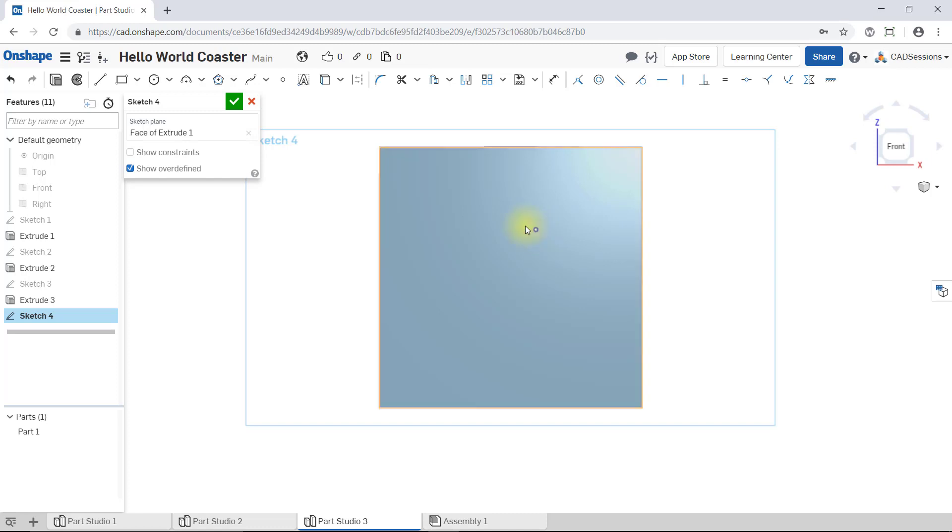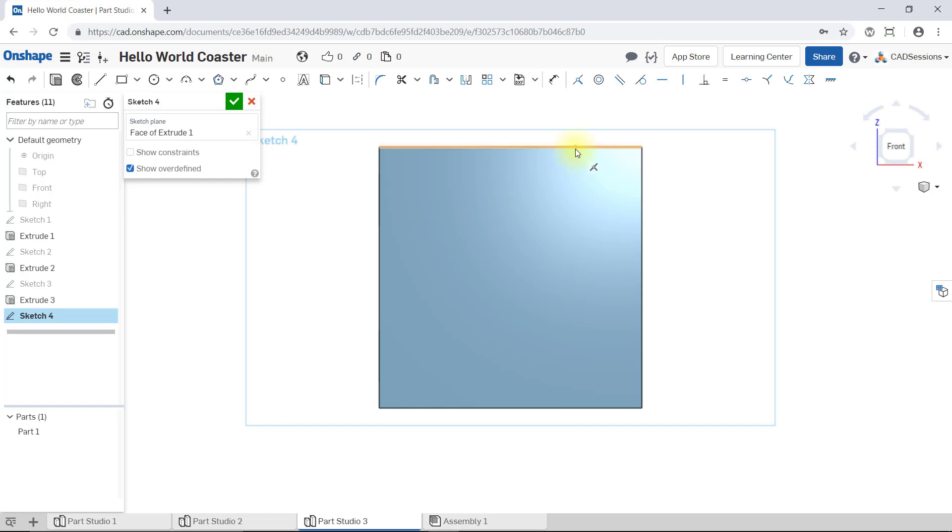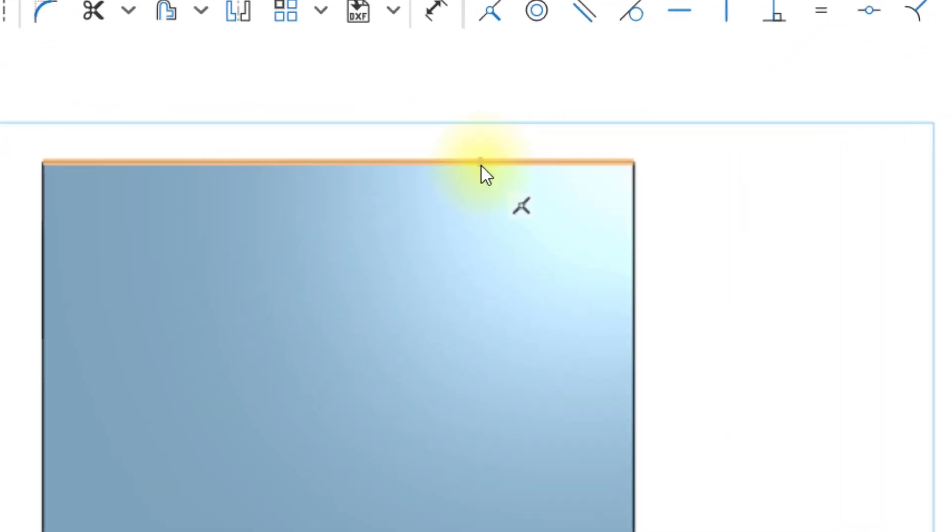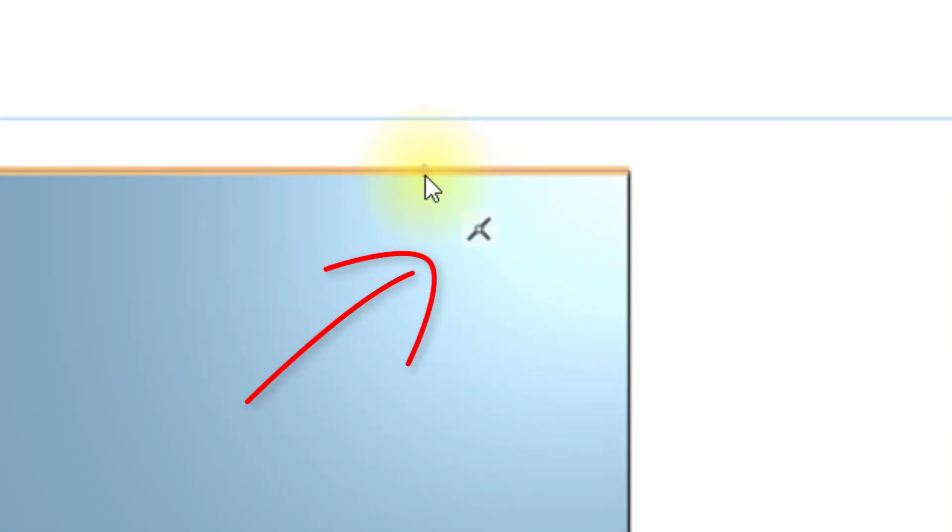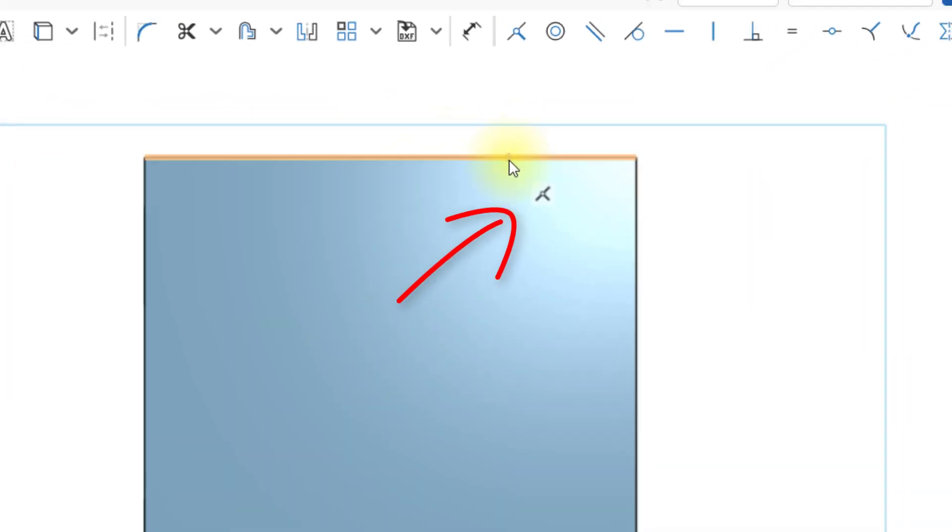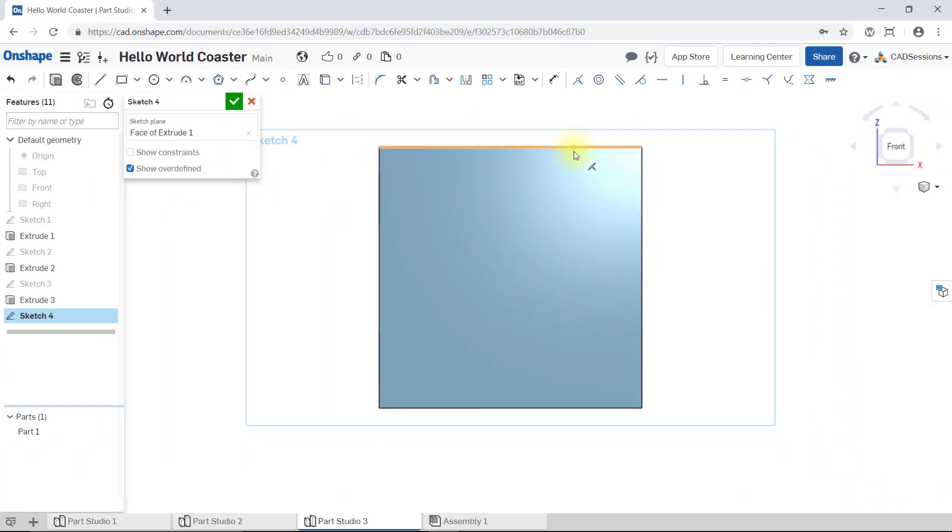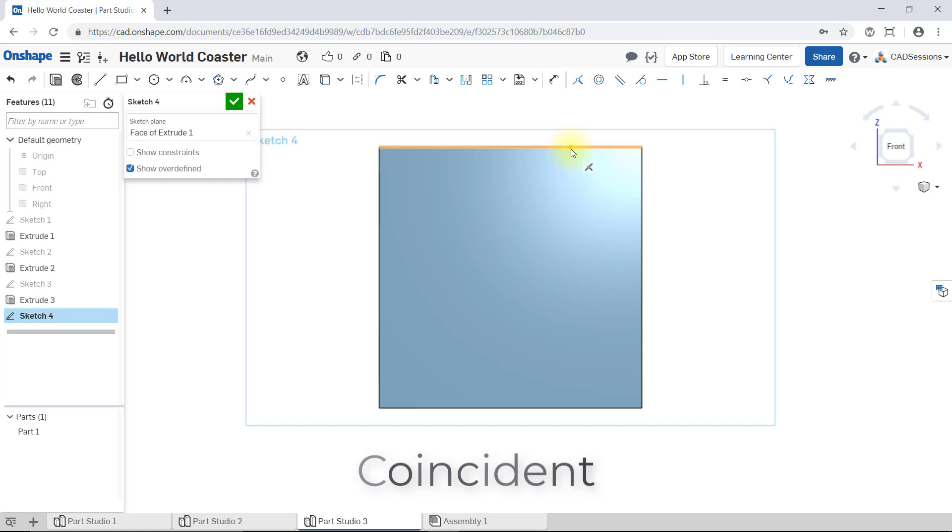Now, if I drag the point and hover over one of the face edges, it will actually want to snap to it. The edge will highlight and a white sketch relation icon will appear. This is the very common coincident sketch relation. It means that if I release the point over the highlighted edge, a coincident relation will be created between the point and the edge.